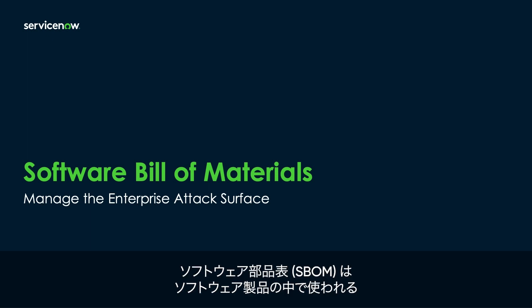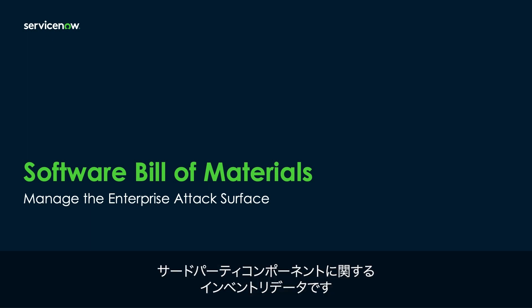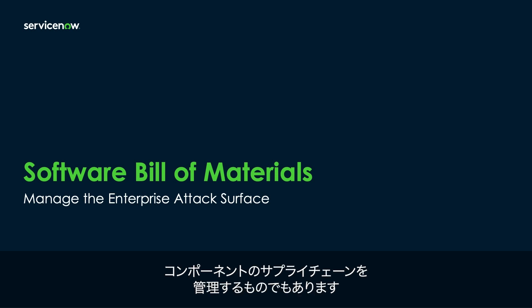Software Bill of Material, or SBOM, is a machine-readable inventory of the third-party components used in software products in your environment, as well as the supply chain relationships between them.